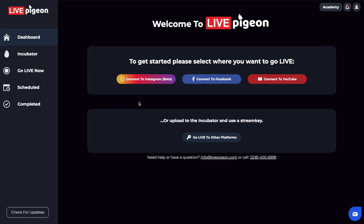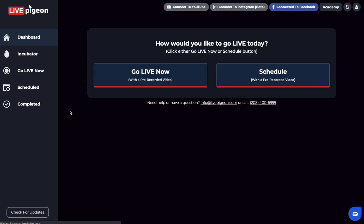I've logged into Live Pigeon and I'm going to connect to Facebook. Once I've connected to Facebook, it asks us a question: how do we want to go live today?